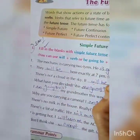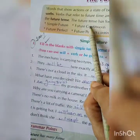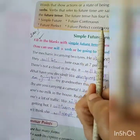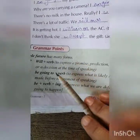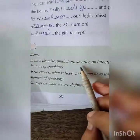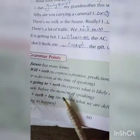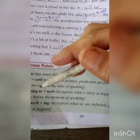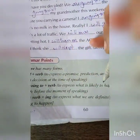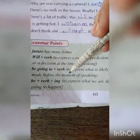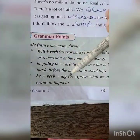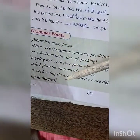The future tense has four forms: simple future, future continuous, future perfect, and future perfect continuous. First, the simple future tense has many forms — 'will' plus verb to express a promise, prediction, offer, or intention; 'be going to' plus verb to express what is likely to happen or a decision made before speaking; and 'be' plus verb plus 'ing' to express what we are definitely going to do or what is surely going to happen.